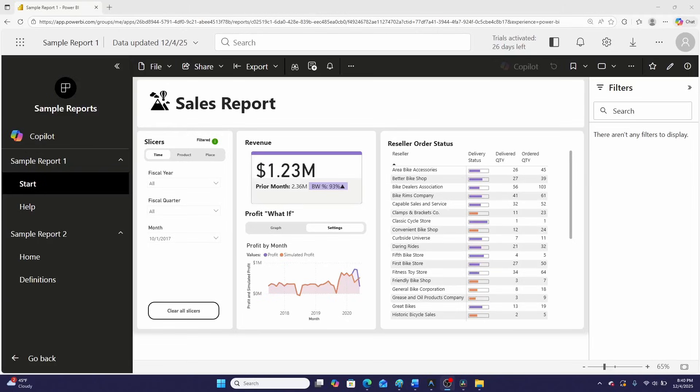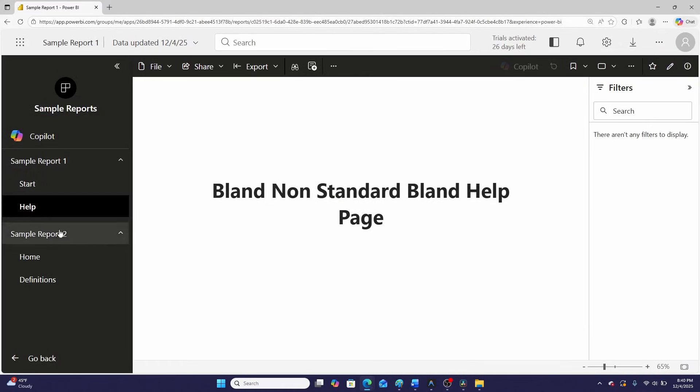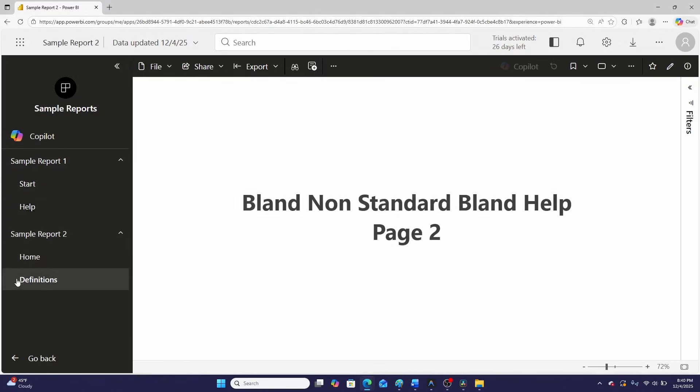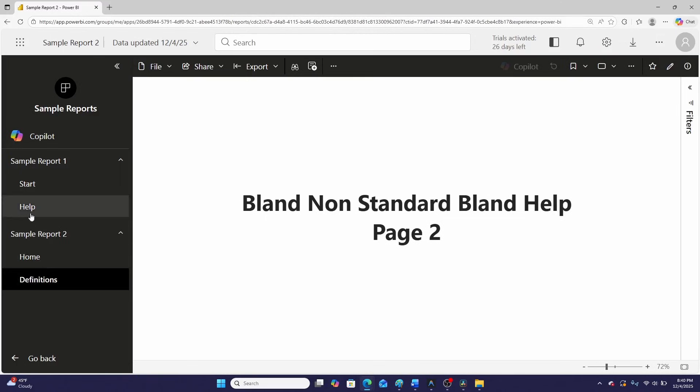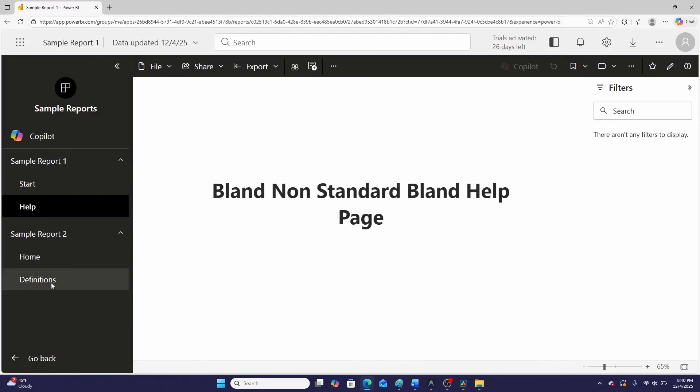I'm not saying don't put in any documentation, but first let's talk about why these are awful. There's two main reasons. First, I think it's kind of confusing to the end user to have these help pages under each report, especially if they're all named the same thing like help or definitions.